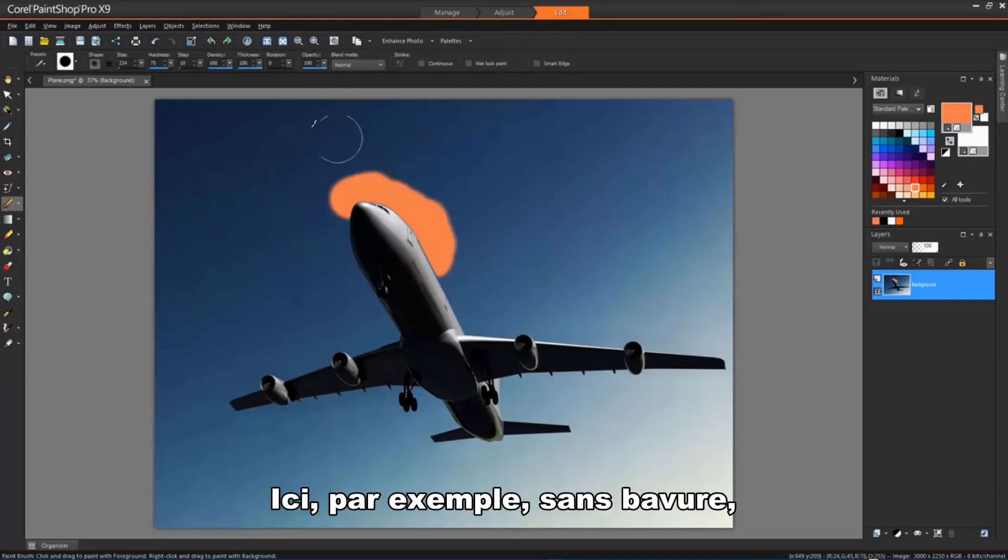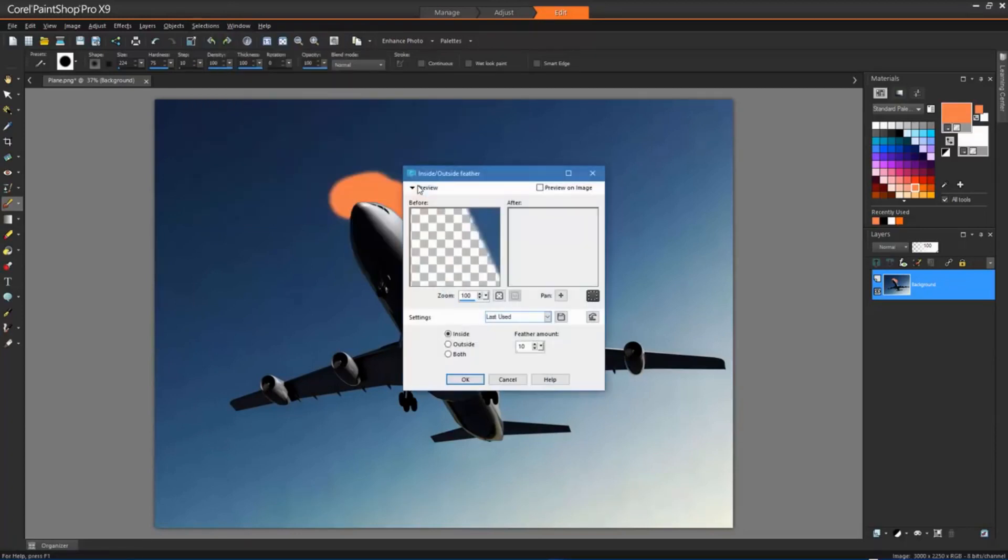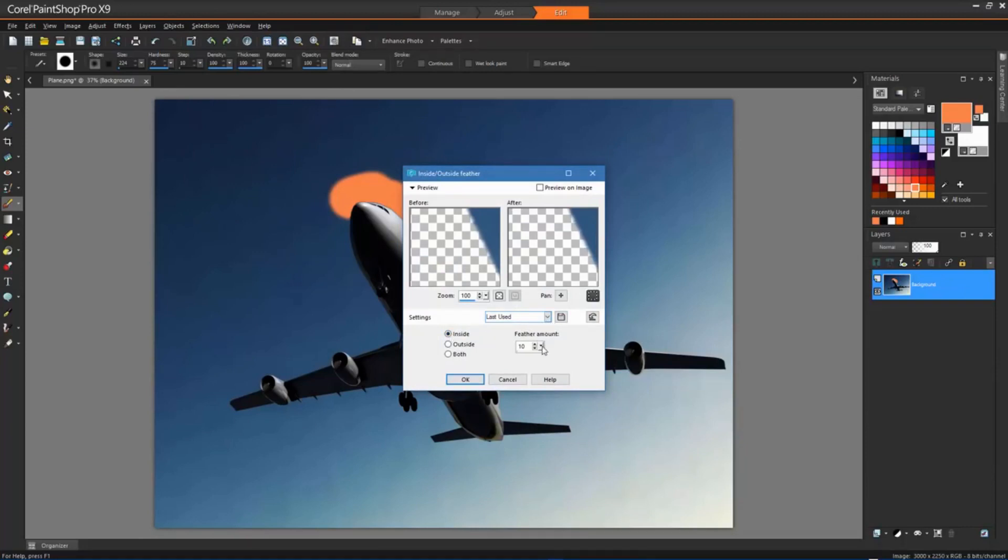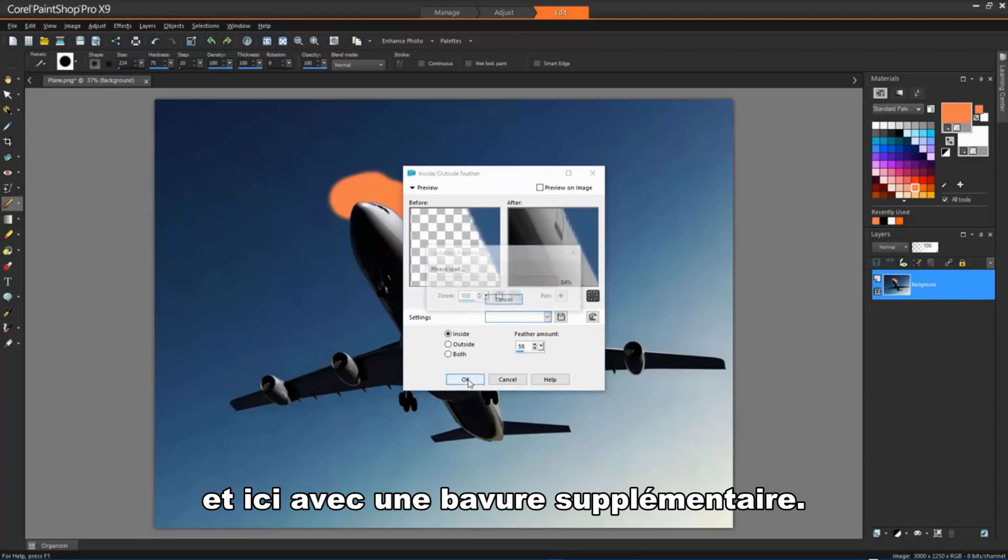Here, for example, without feathering, and here with additional feathering applied.